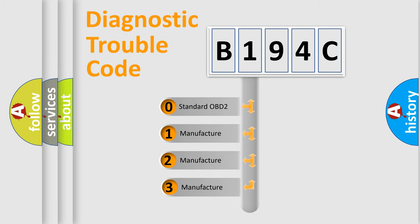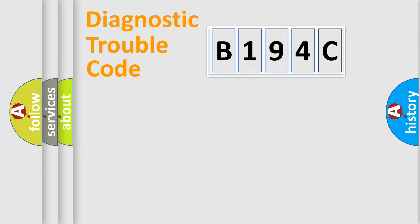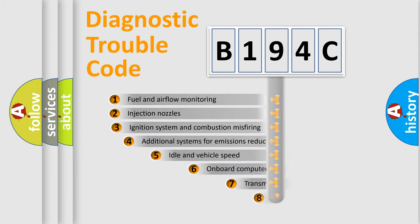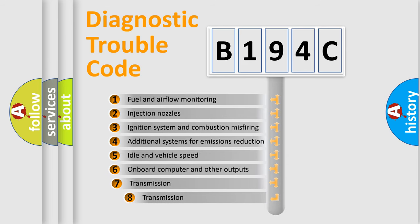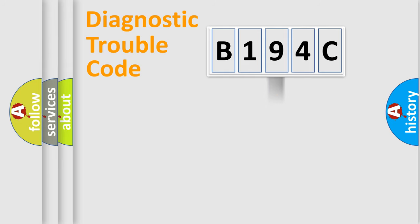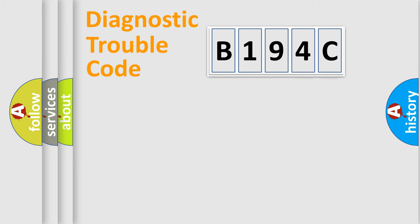If the second character is expressed as zero, it is a standardized error. In the case of numbers 1, 2, 3, it is a car-specific error. The third character specifies a subset of errors. The distribution shown is valid only for the standardized DTC code. Only the last two characters define the specific fault of the group.